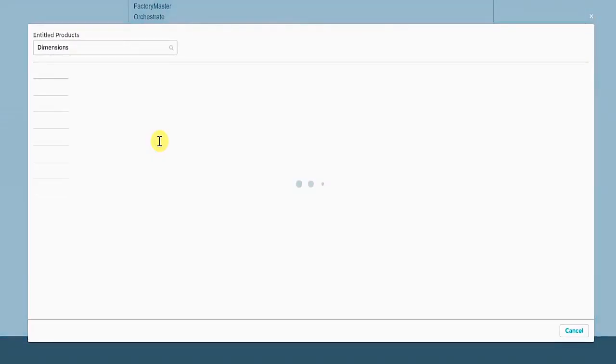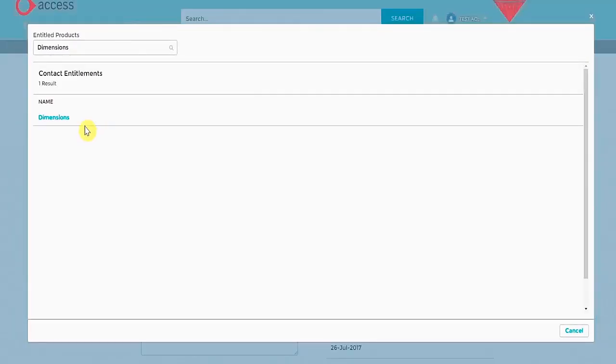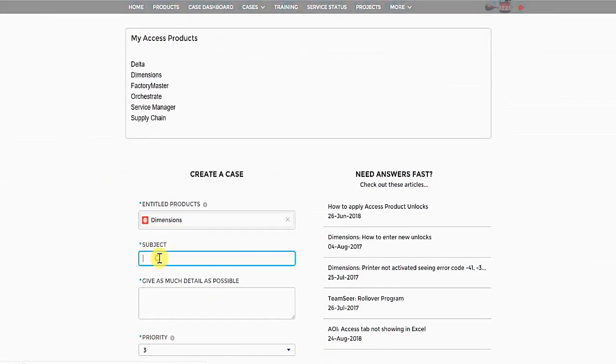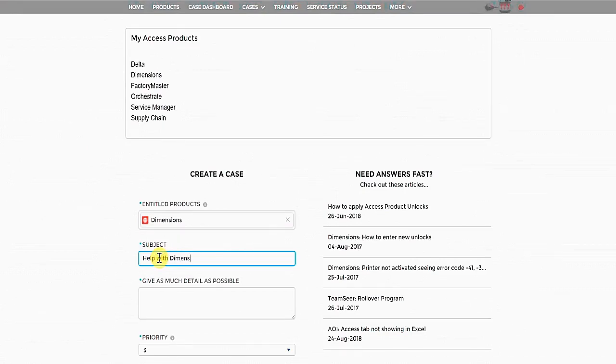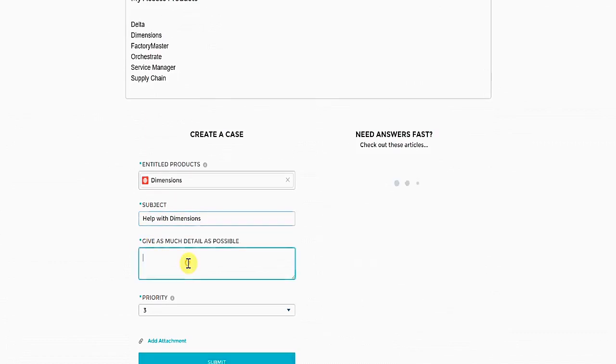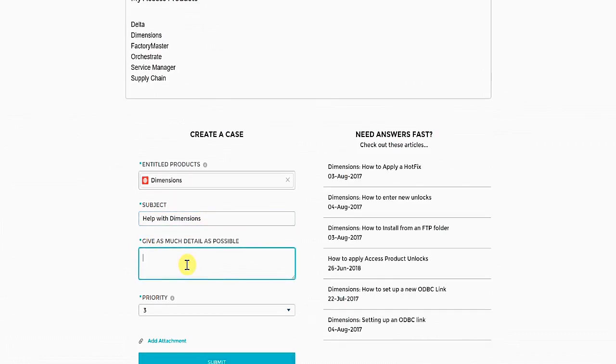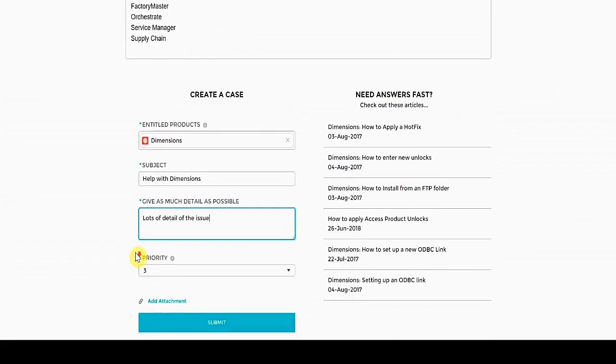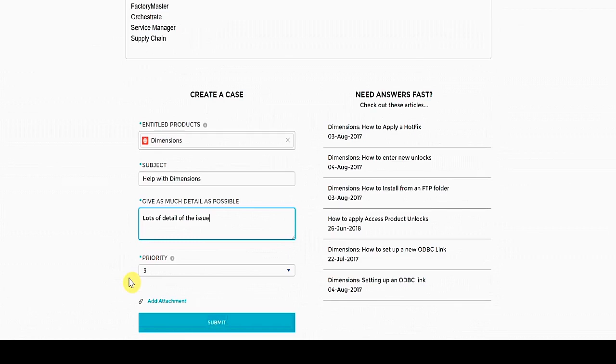Now we have the correct entitlements, let's raise a case. The subject of your query. And then in this section, add as much detail as possible. This will help the support team respond to your query faster. There is also the option to add attachments if you'd like to include screenshots.